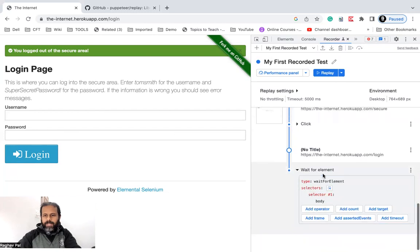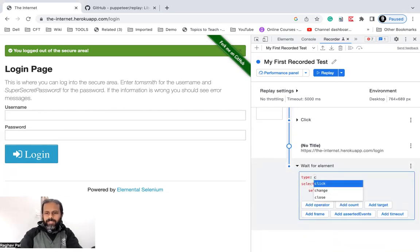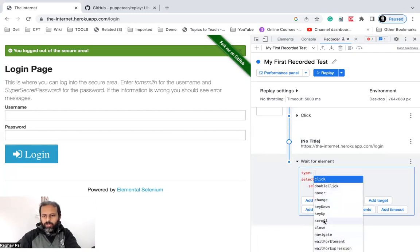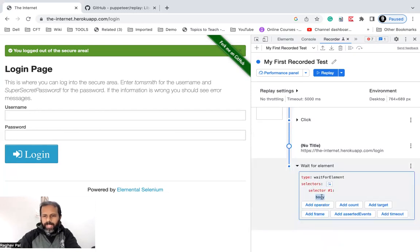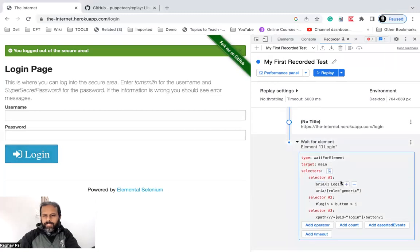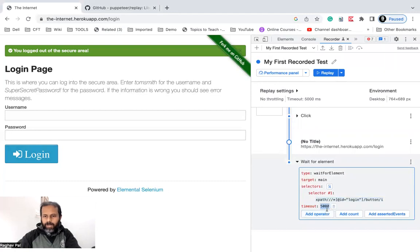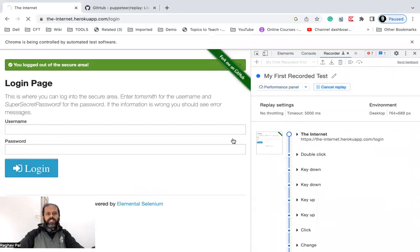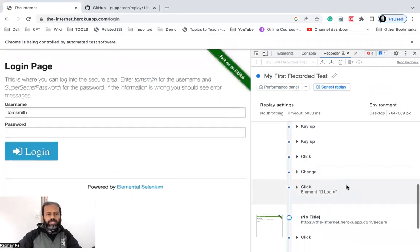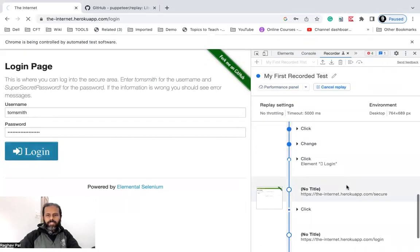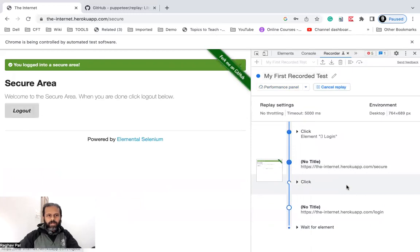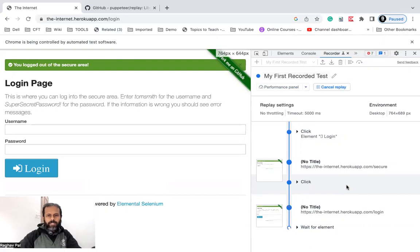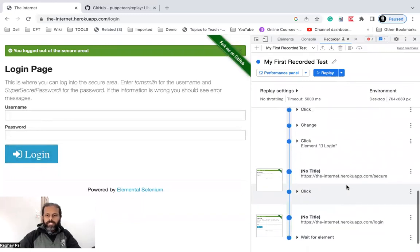Let's say after clicking Logout I'll add a step to check the Login button is present. It has added a step and in the type field I can select the action — click, double click, scroll, close, or Wait For Element. I'll choose Wait For Element, then click the selector arrow and select the Login button. It has created the locators. I'll use a single locator and optionally add a timeout. Replaying again — it logs in, adds username, adds password, clicks Login, clicks Logout, and then checks the Login button is present. Everything is green.